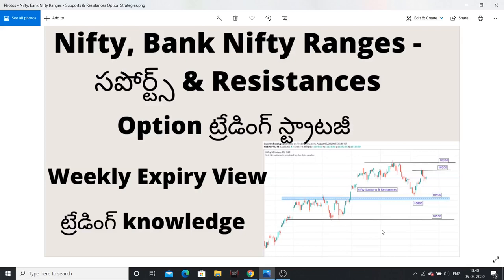Hello friends! I am going to discuss NIFTY supports and resistances, and I am going to share Bank NIFTY levels. I am going to talk about an options strategy and discuss this week's expiry in a broad range.